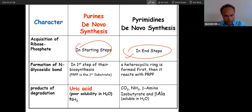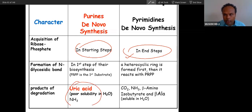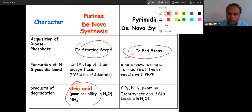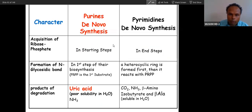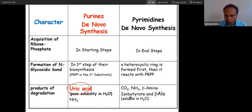The catabolic product here — and this is important — the catabolic product of purines is uric acid. The catabolic product of pyrimidines is different.